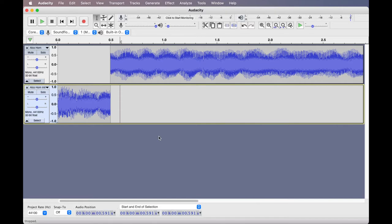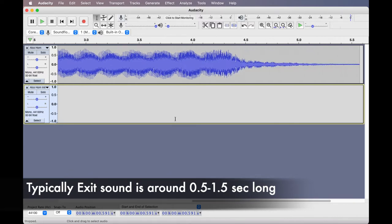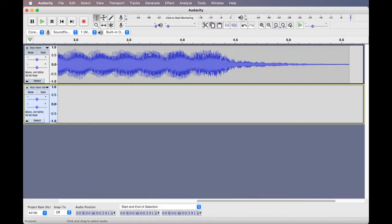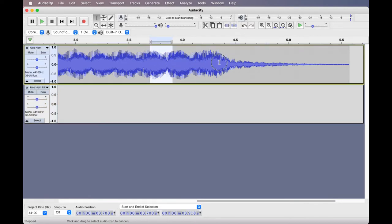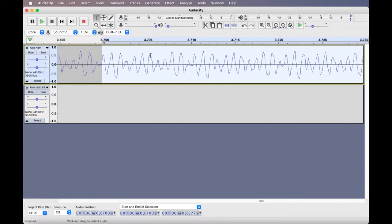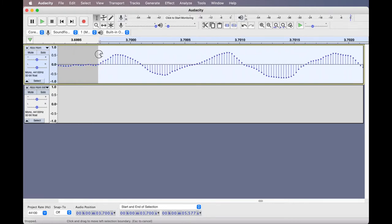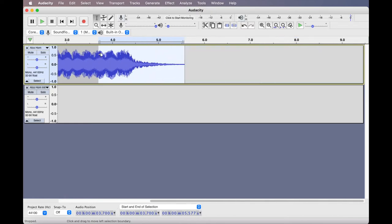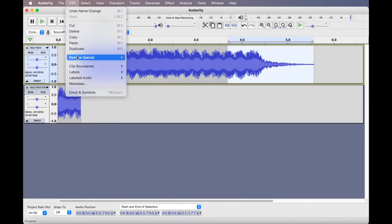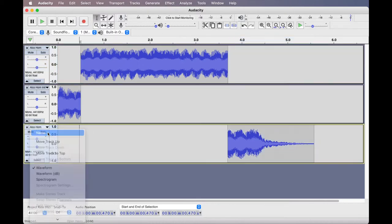The next step is to isolate the sound for the exit section. Depending on the type of horn, I like to keep my exit sound cut to between half and one and a half seconds. To capture the reverb at the end of this horn, I make my selection from around 3.7 seconds timestamp to the end of the recording. Zoom in to make sure the selection begins with the waveform in the positive direction and at the zero amplitude line, then split it into another new track using the split as new feature. This cut is named as 'horn exit'.